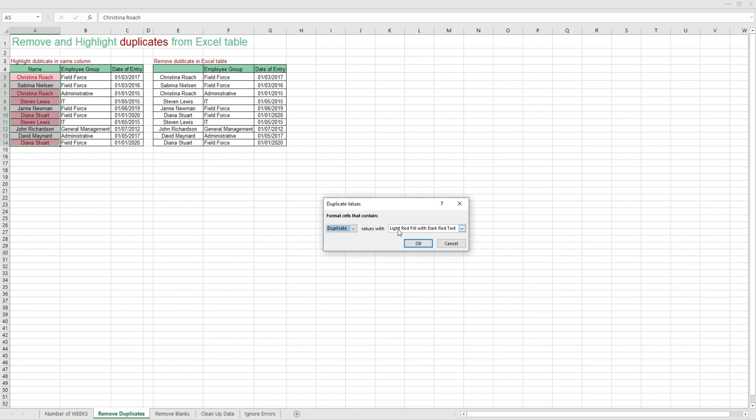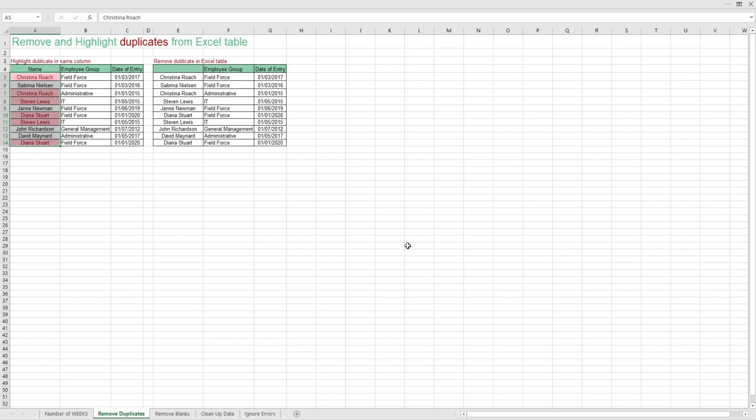By default, it highlights duplicates in red text and red fill. You now have all your duplicate values highlighted.